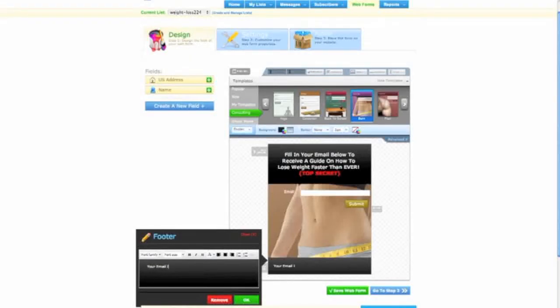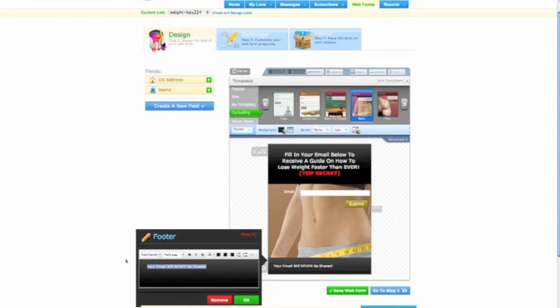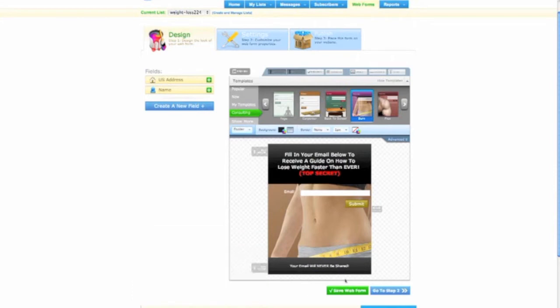Your email will never be shared. Alright, so there we go. Look at that. Now you have a squeeze page created.